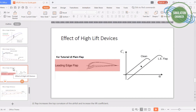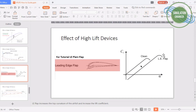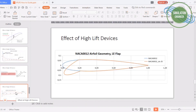Now we move to the effect of leading edge flaps, also known as slats. For this tutorial, as with the trailing edge case, we will use just the leading edge plain flap. In theory, the lift polar shows that compared to a clean airfoil, adding a leading edge flap gives an increase in CL with a slight decrease in slope, but importantly you can fly at higher angles of attack — there is an increase in both lift and alpha at CL max. For our demonstration, a slat angle of 25 degrees was chosen.